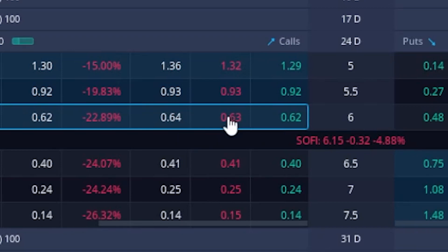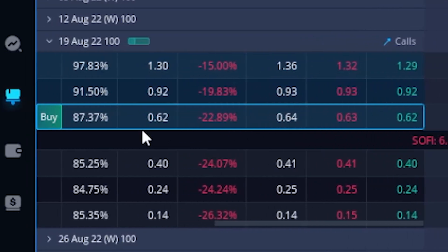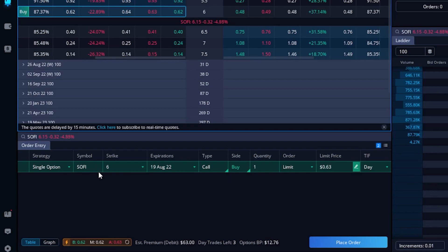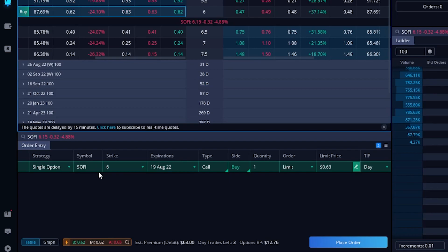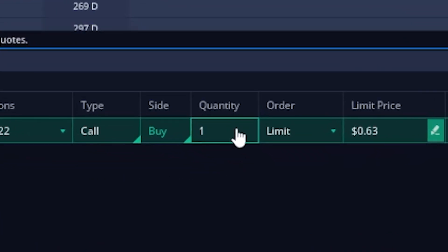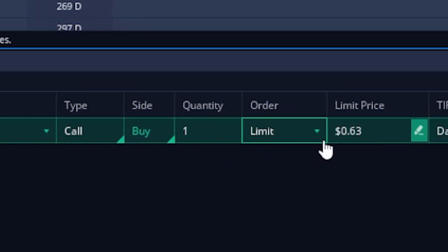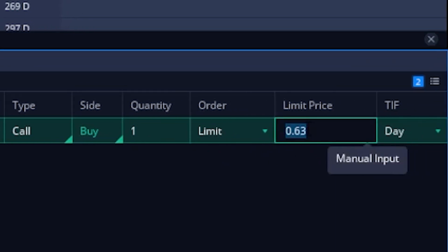Since I want to buy this call option, we're going to click on the asking price of $0.63. You'll notice that as soon as I clicked on that, we see a little buy ticket over here on the left, and down below we can see the order ticket built out for us. We'll then fill out this order ticket just like normal — let's say we want to buy one contract, use a limit order, but we only want to buy it if it drops down to $0.50.